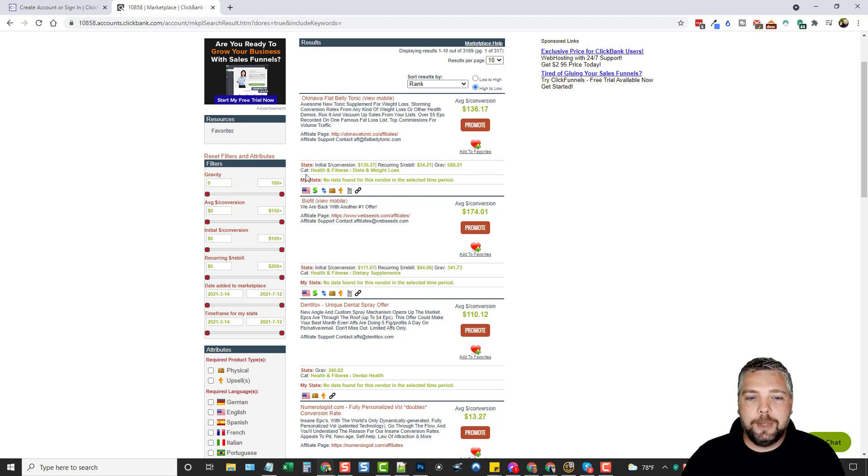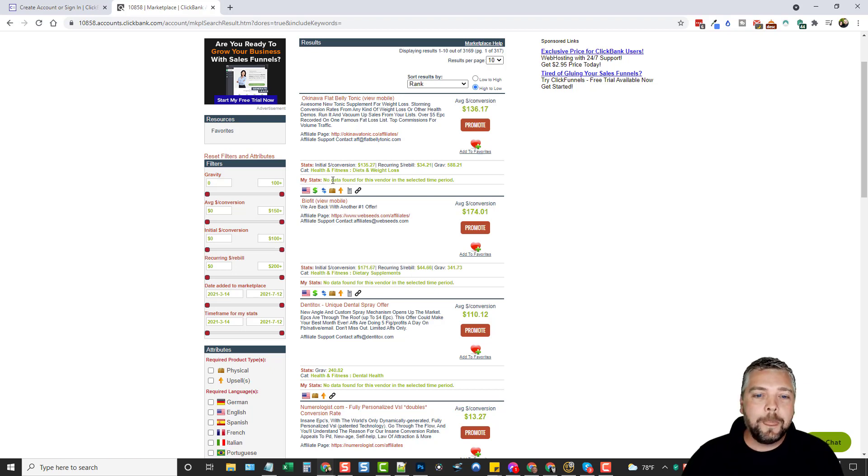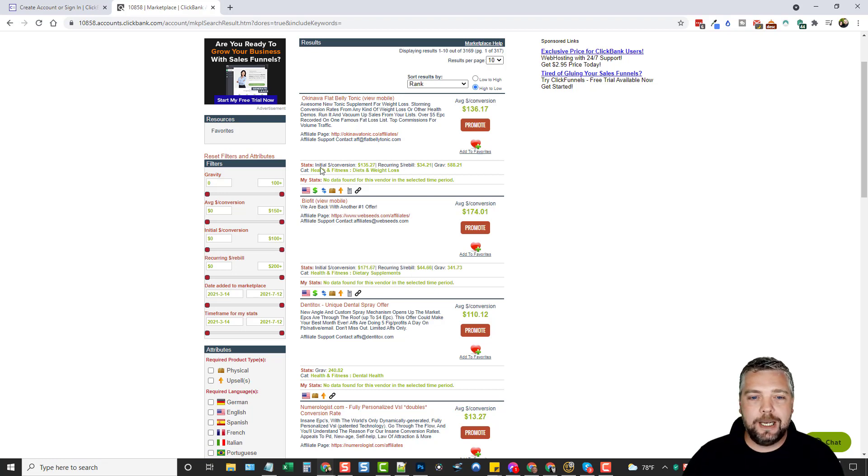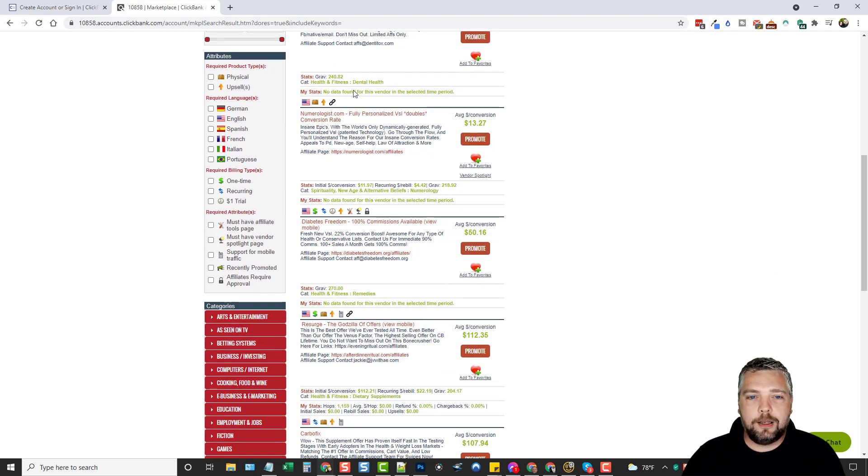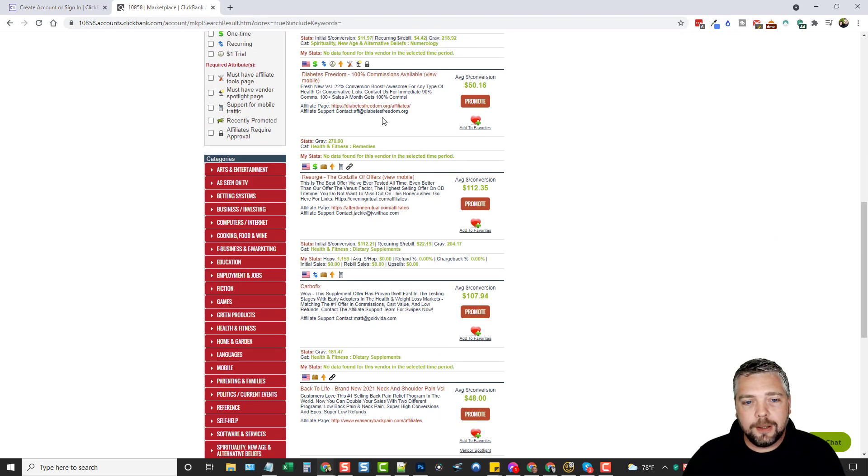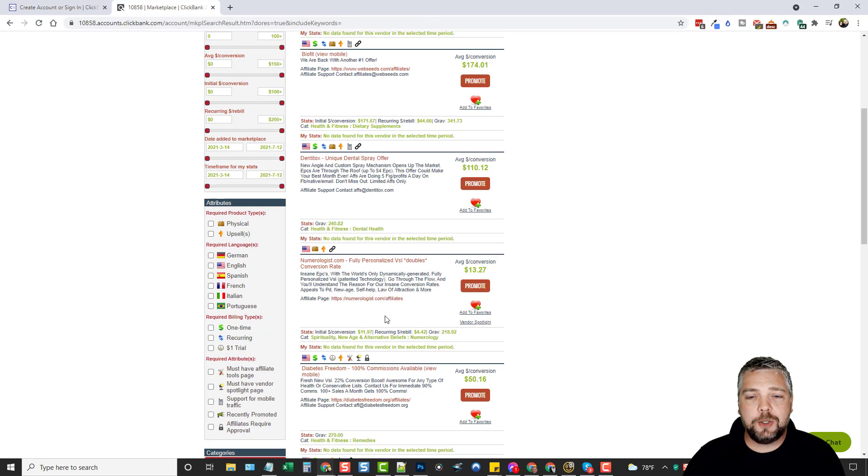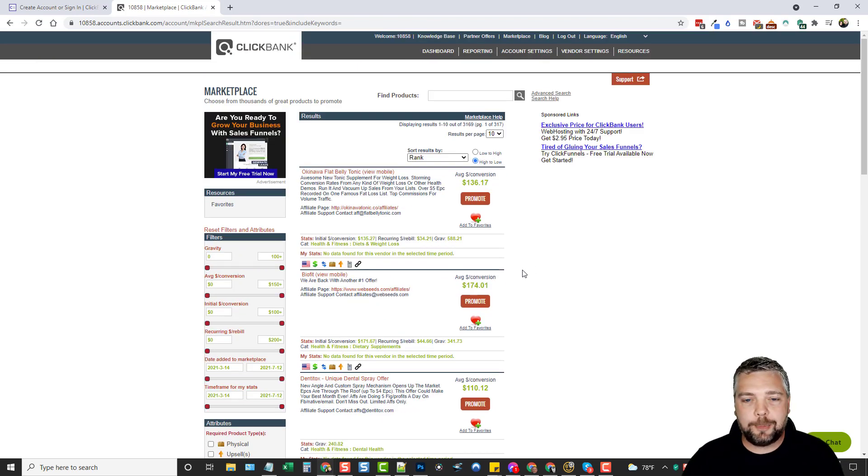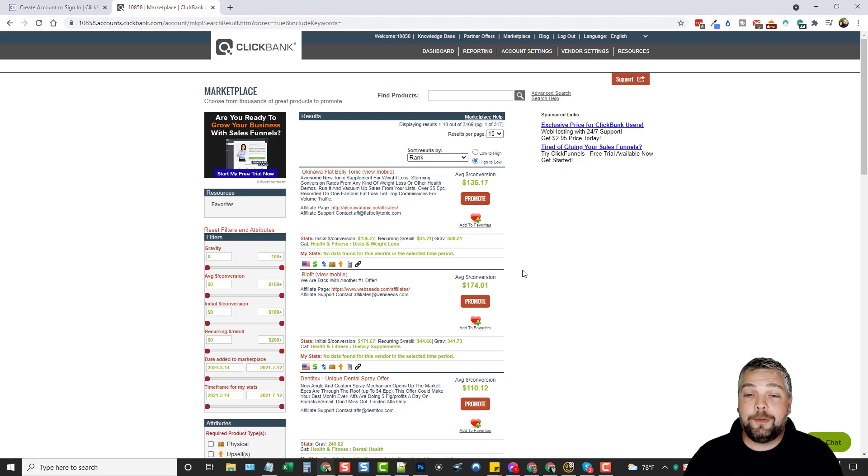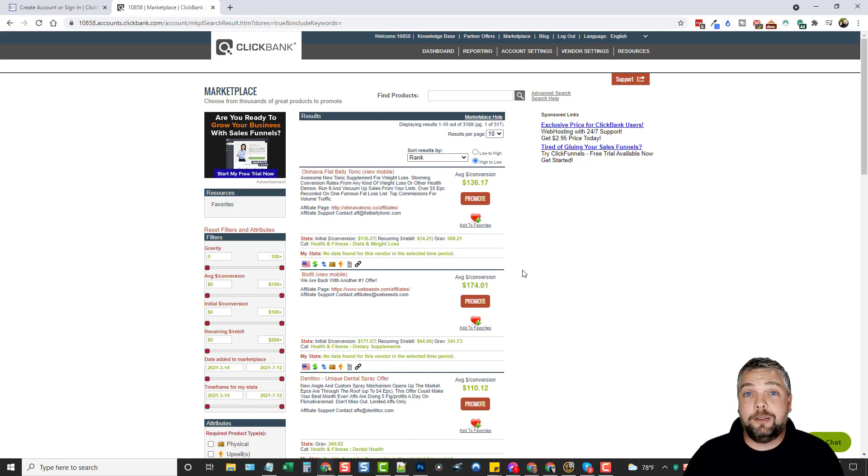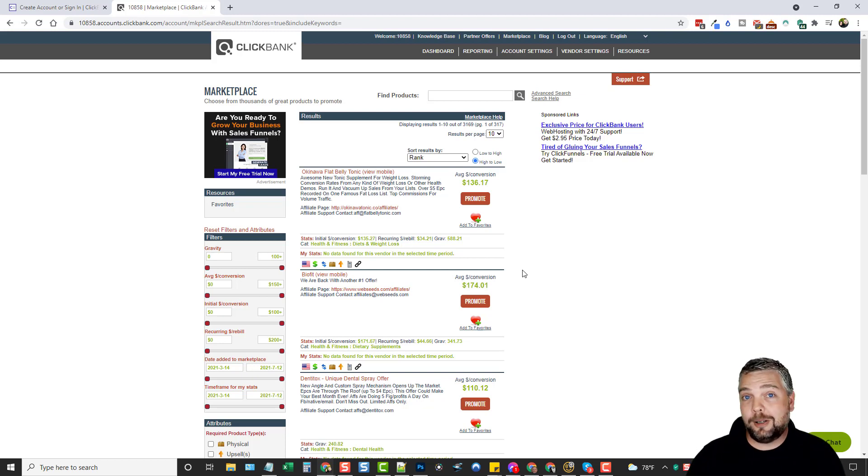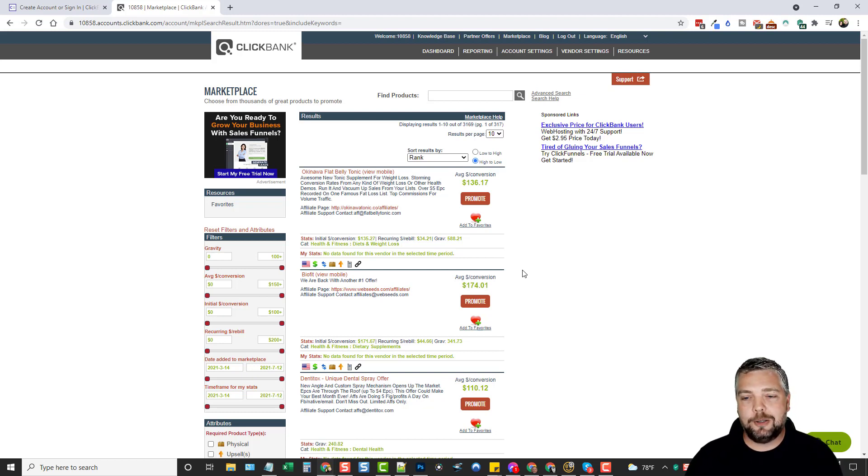Gravity, we're going to talk about that here in a minute. Down here it's going to show you my stats or obviously your stats. But if you've promoted this product, it's going to show you here the hops. It's going to show you based upon the stats up here what your stats are. If we scroll down through here, we can see a lot of these products. These are the products that are being sold the most, which means they're going to be the most competitive products. So if you're out there trying to find a product on ClickBank to promote, yes, these are the best products. They're the best selling products, but they're also going to be the most competitive products.